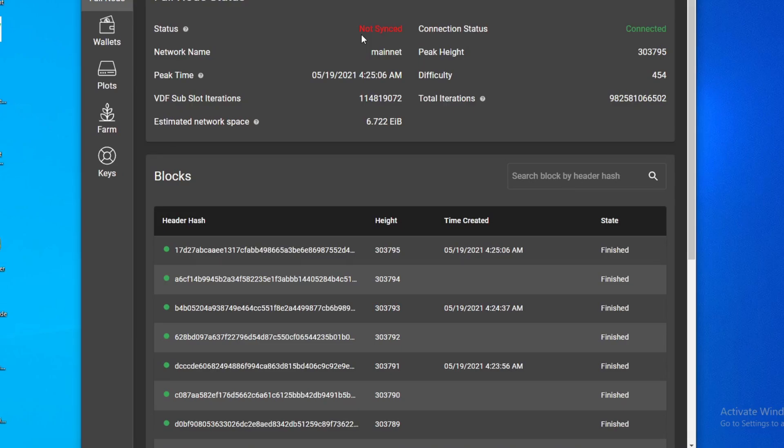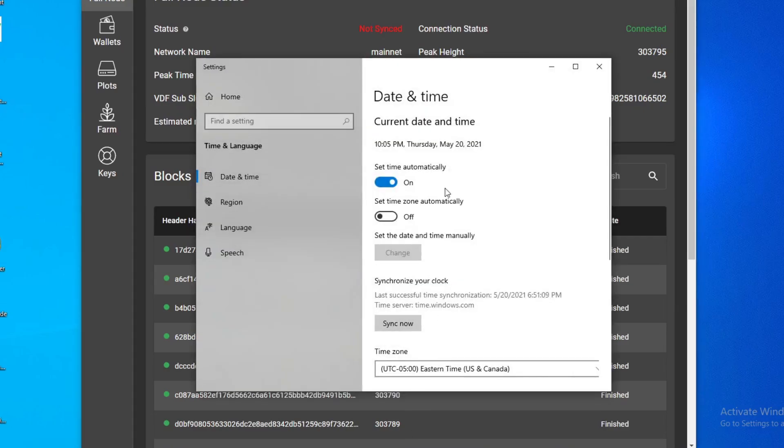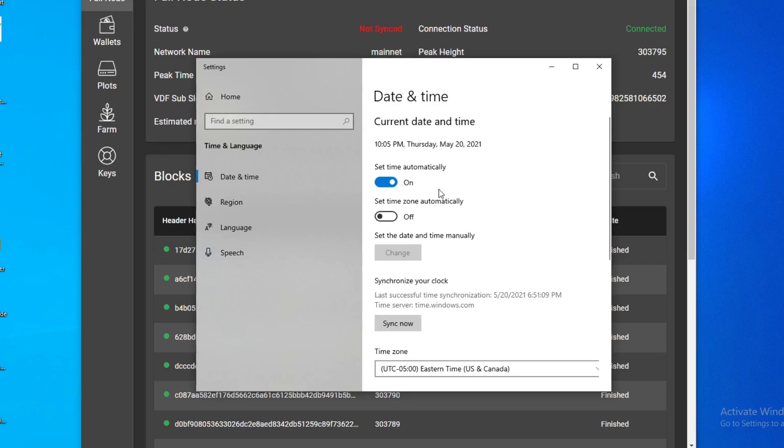All right, one of the first ones, this worked for a few people, and that is make sure your time is correct. So make sure this time is matched up with your local time and then your time zone is correct, and just re-sync it really quick. Close out the Chia application and then reopen it and see if that works.